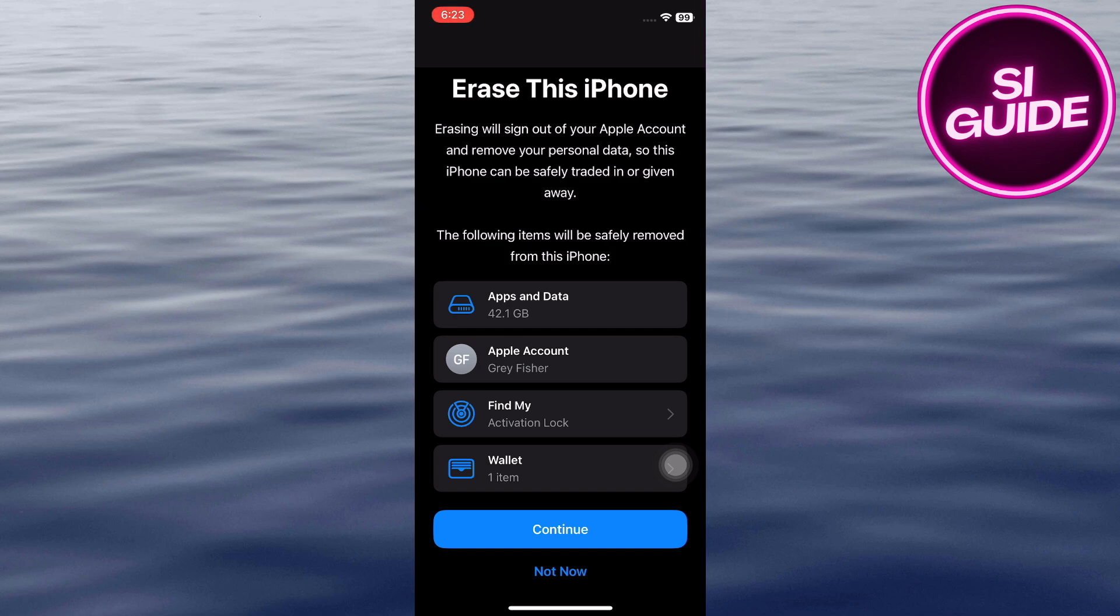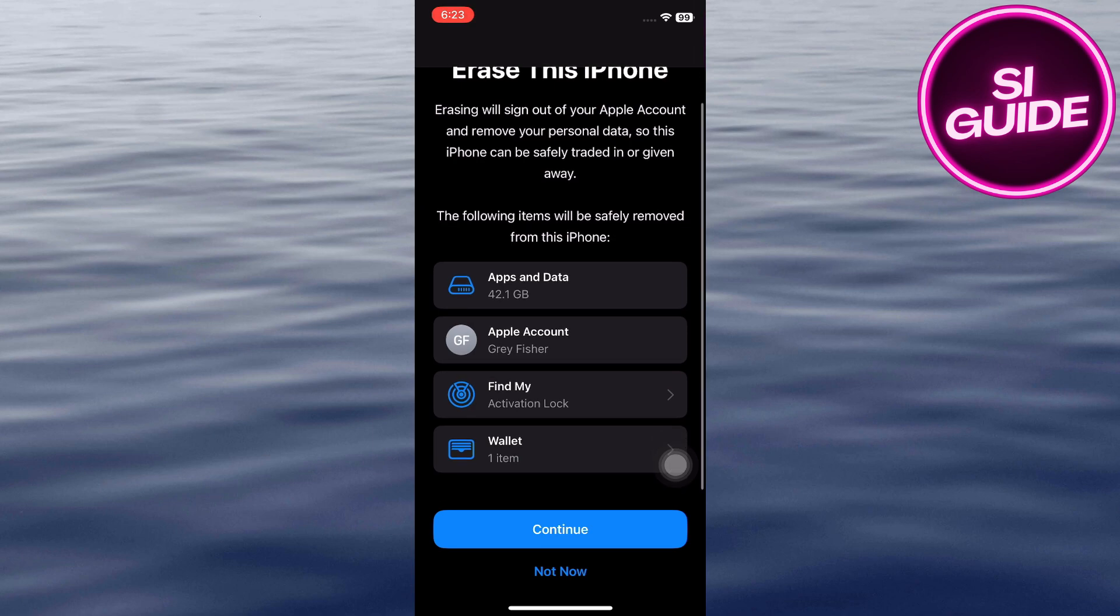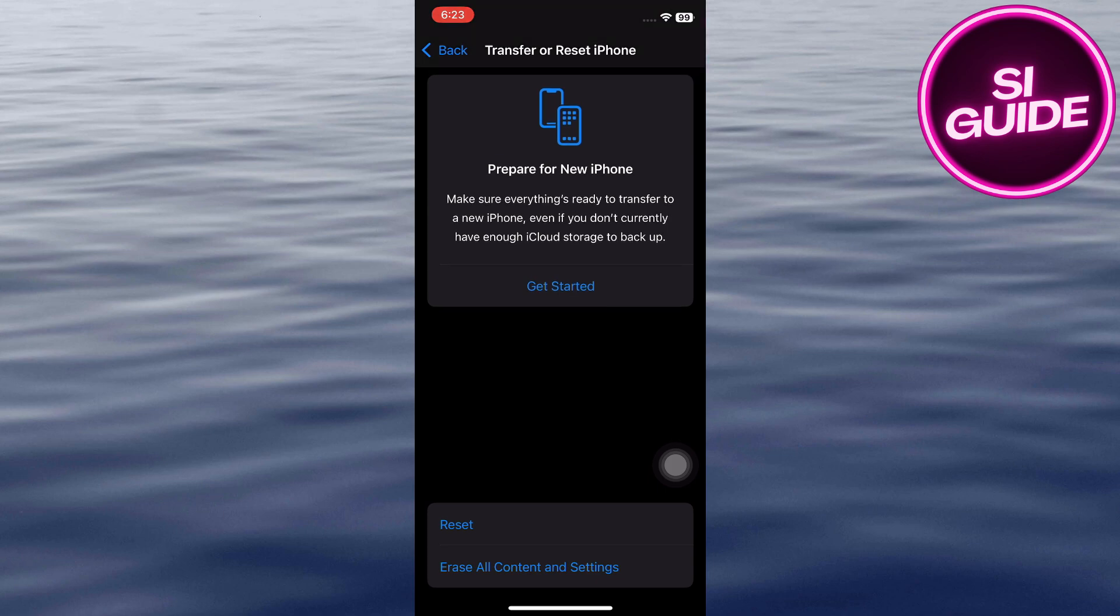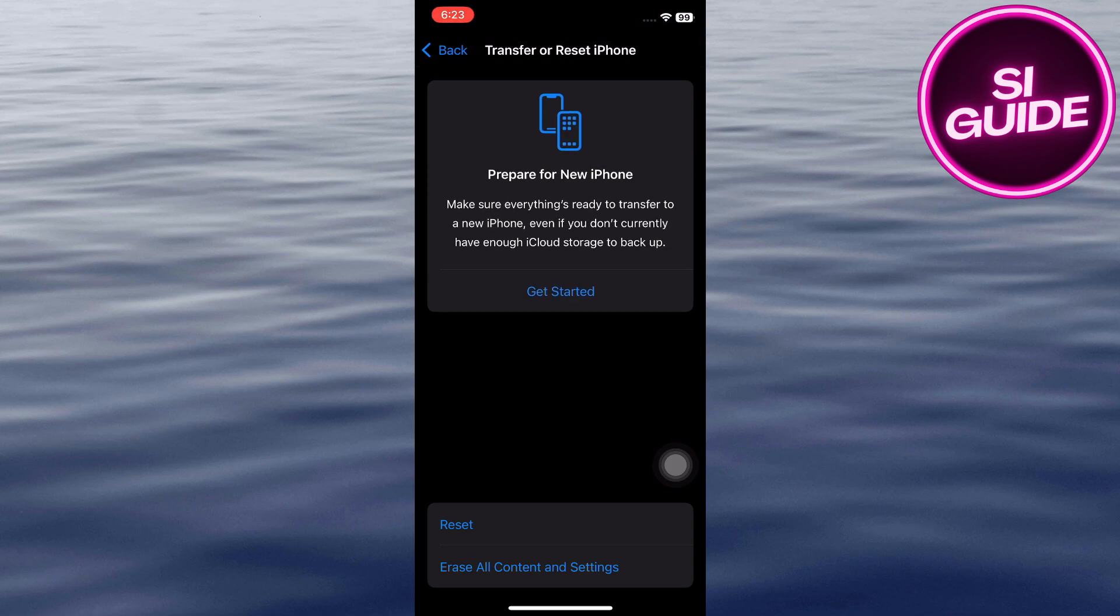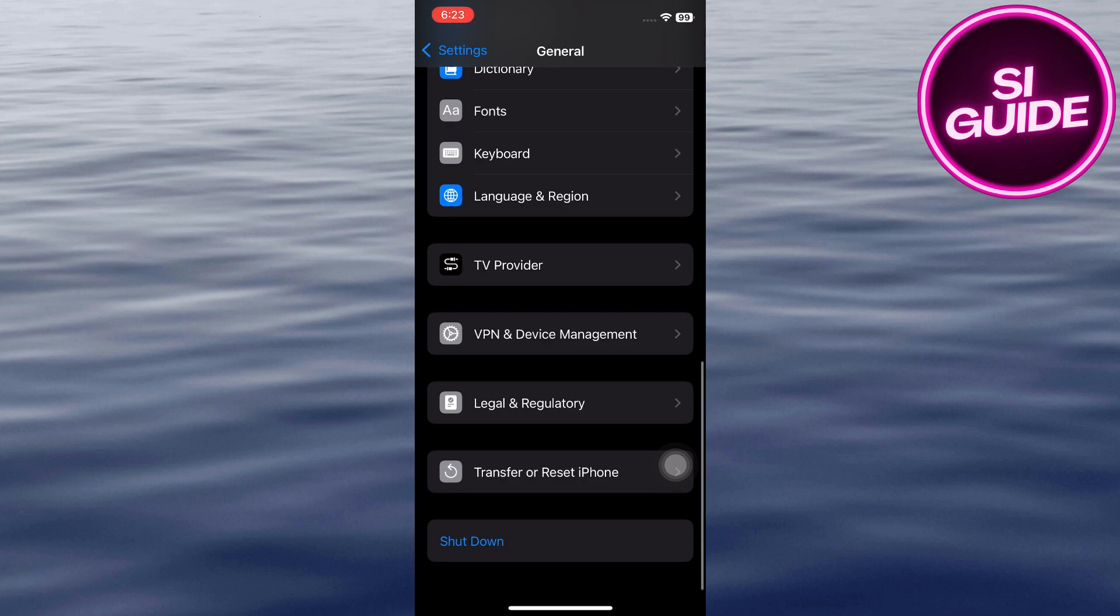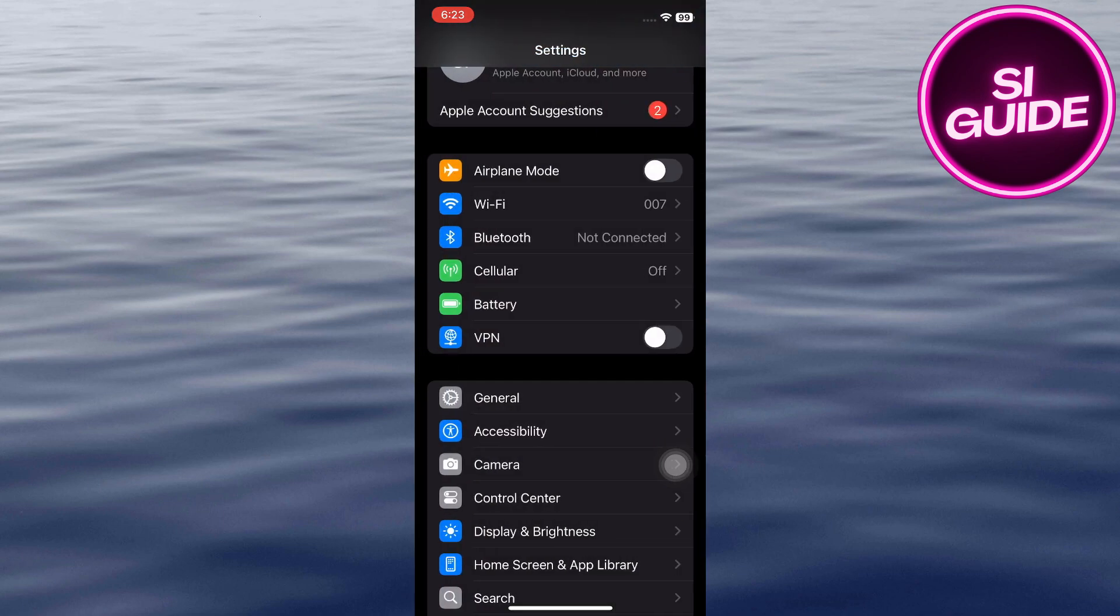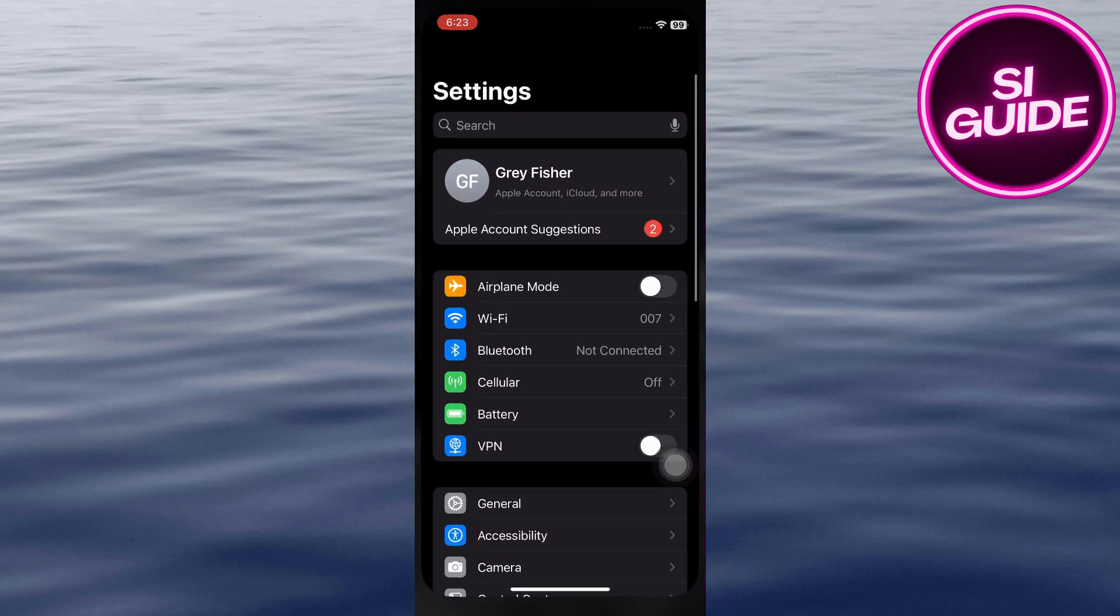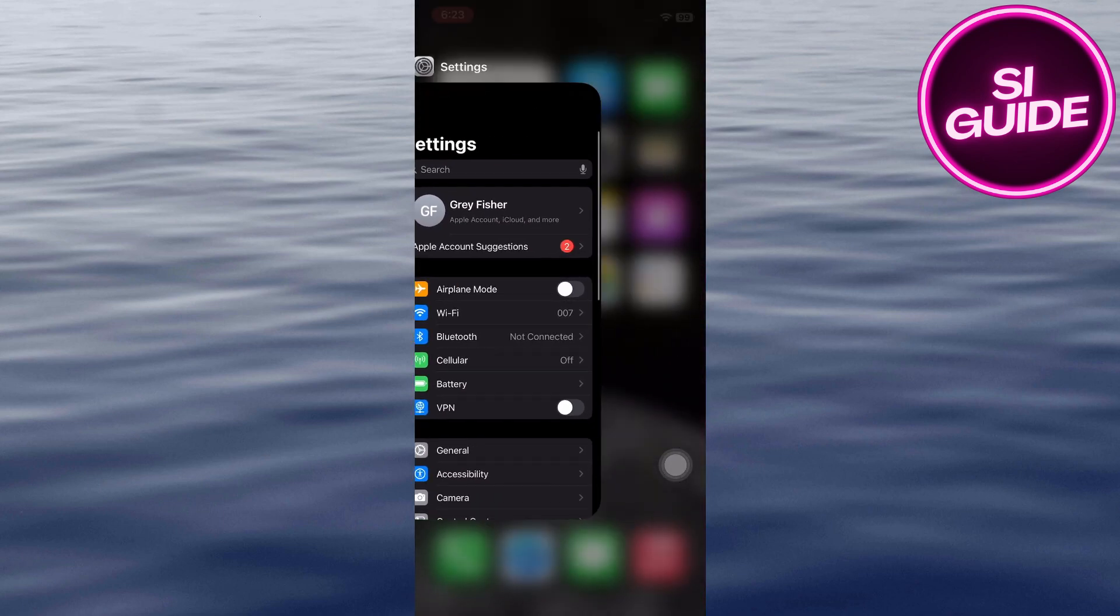After the erase process is complete, you can restore your iPhone from the backup you created earlier. This will restore your data while hopefully removing any lingering viruses. If you continue to experience issues after trying these steps, consider contacting Apple Support for further assistance. Apple Support can provide specialized troubleshooting assistance and help you determine the cause of the problem. And that's it.